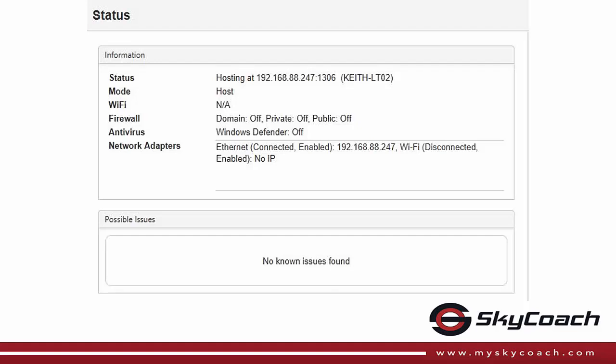The SkyCoach status screen provides important information regarding your setup. This information is very helpful when troubleshooting issues. The screen can be accessed on any computer or mobile device running SkyCoach.